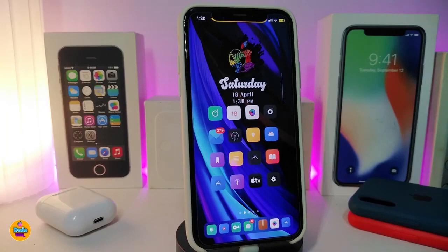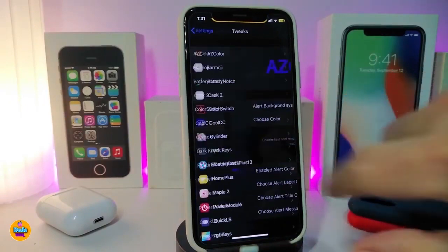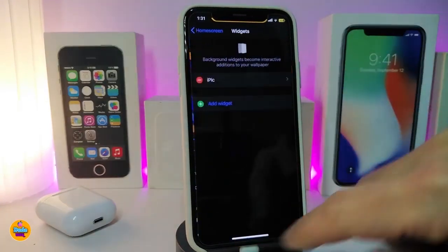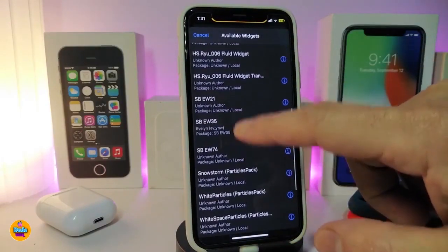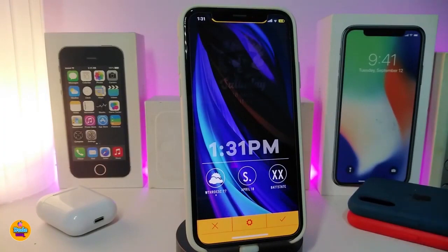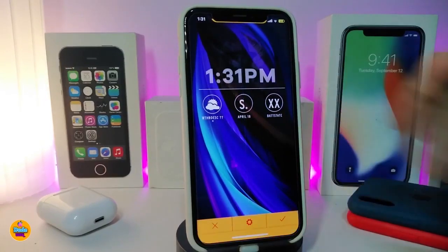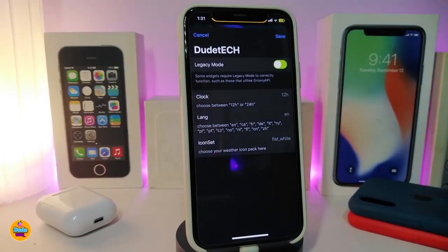One of the new widgets just released is called SBEW35. This is for your home screen. I need to launch Xen HTML to show you — go to Background Widget and pick SBEW35. You can see it shows a bigger clock, weather, day and time. This is how the widget looks after you download it. It's specifically for the home screen, not the lock screen. Under its settings, you only have clock, language, and icon set options.